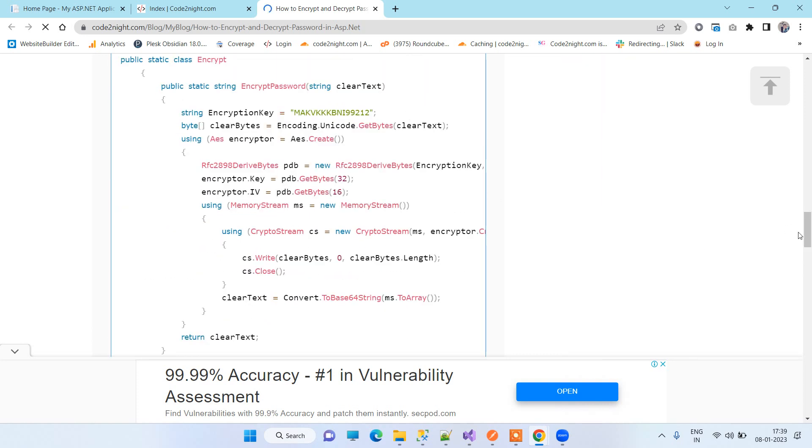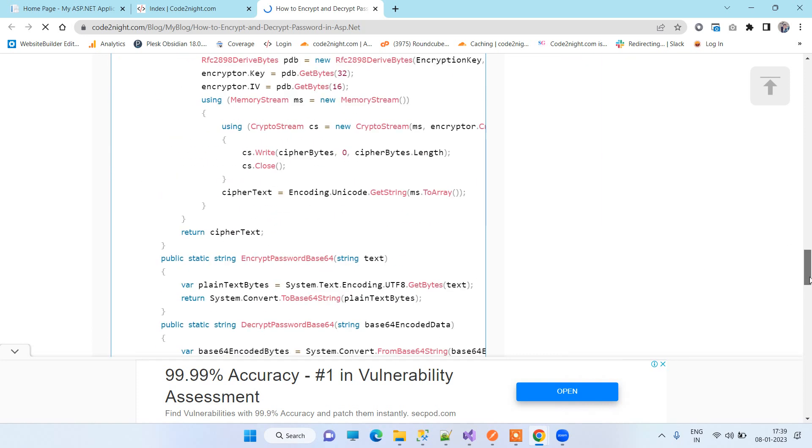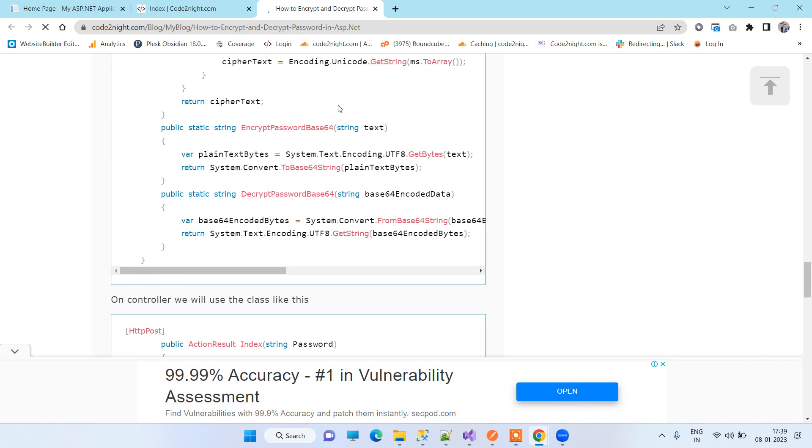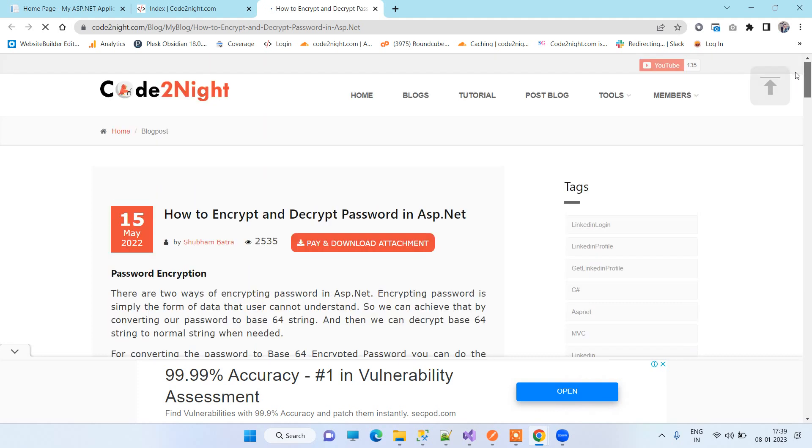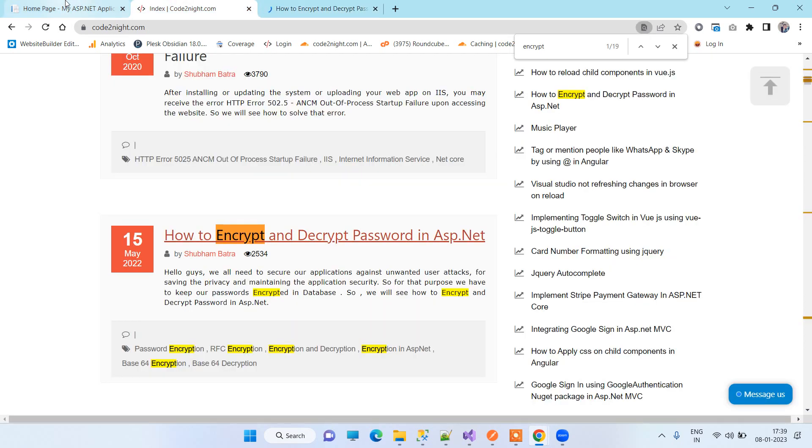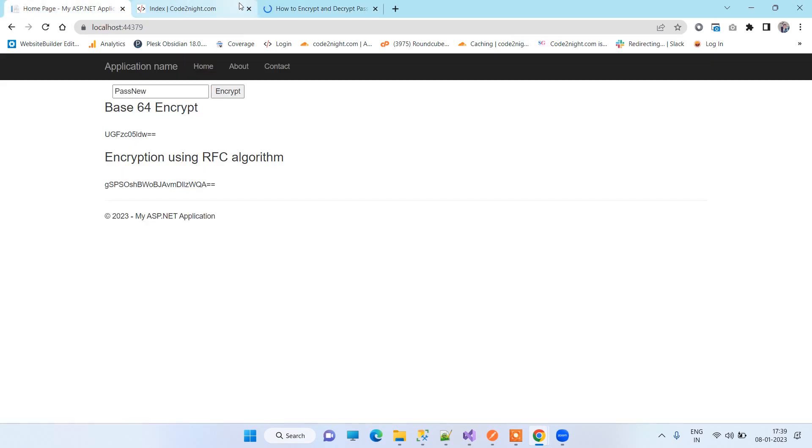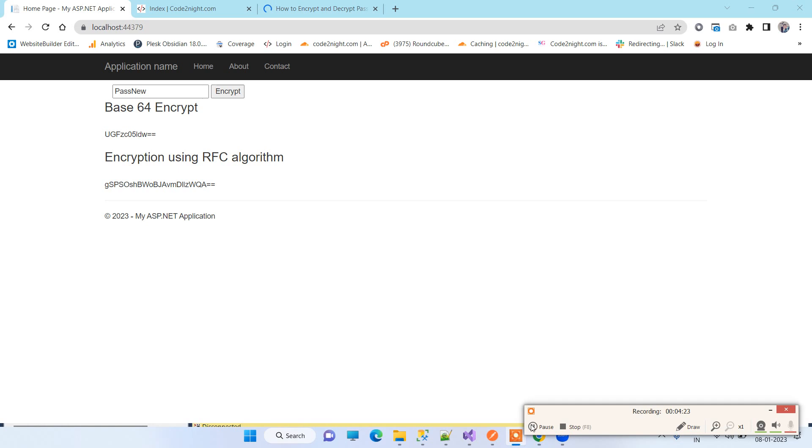Also the decrypt methods here, so you can use those and you can also download the attachment from here. This is how you can encrypt and decrypt password in ASP.NET. Thanks for watching guys, and if you face any kind of issue, then you can comment on the video. Thanks for watching.